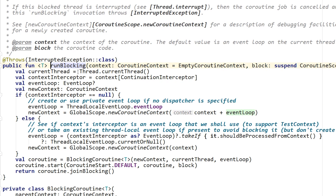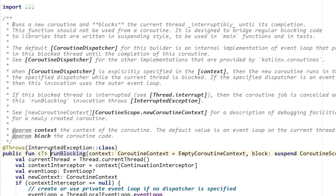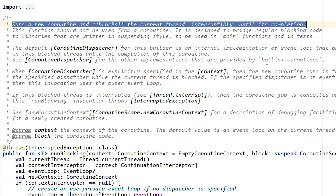If you hold down control and hover over run blocking and click on it, you get taken to the function definition. The first line says: 'runs a new coroutine and blocks the current thread interruptibly until its completion.' So essentially run blocking is a coroutine scope where you can call suspend functions and get a result. The difference is that it will actually block the entire thread it gets executed in until that job is complete, whereas a regular coroutine scope can launch many different coroutines inside a thread and they can all execute simultaneously.